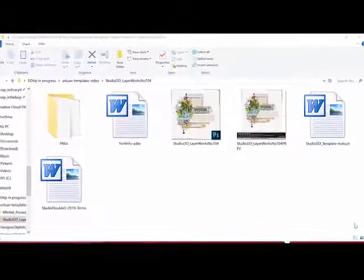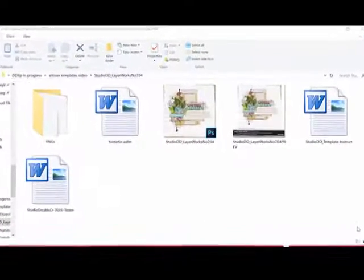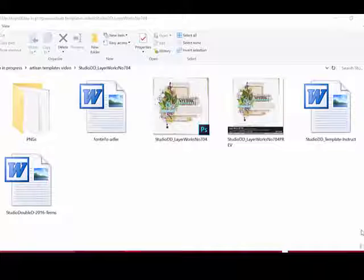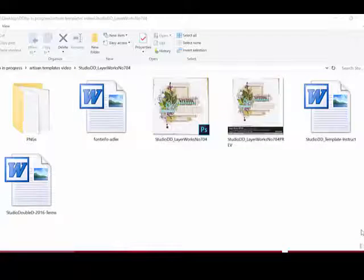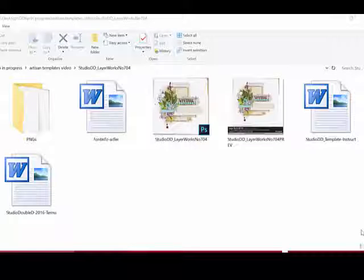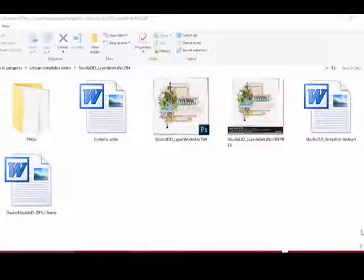Begin by downloading and unzipping the template. Make a note of where you've placed the unzipped template folder. Inside, you'll find a number of images: a layered PSD template for use in Photoshop, a preview, Word documents that give information like terms and font information, and a folder of PNG images.